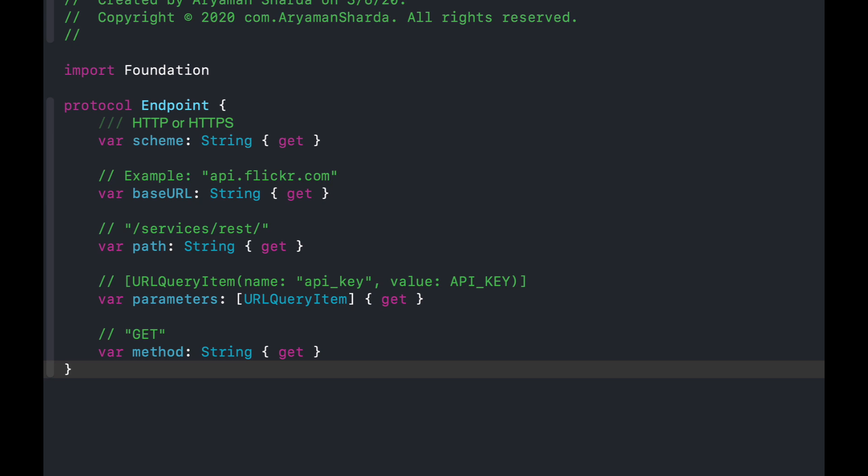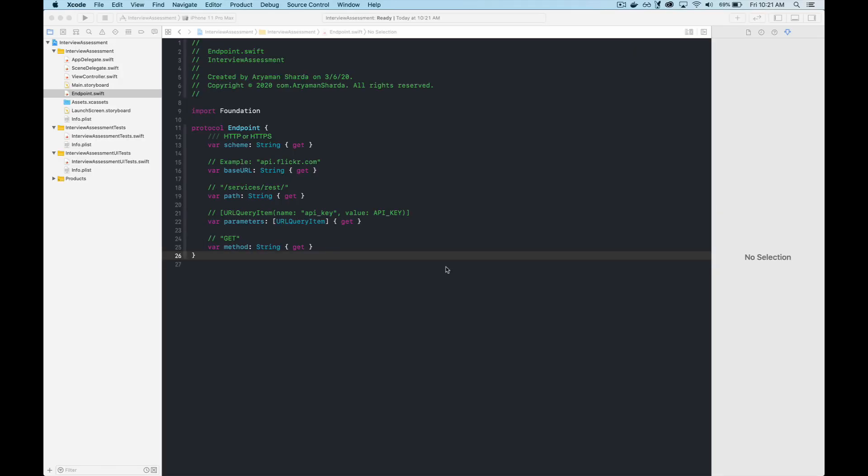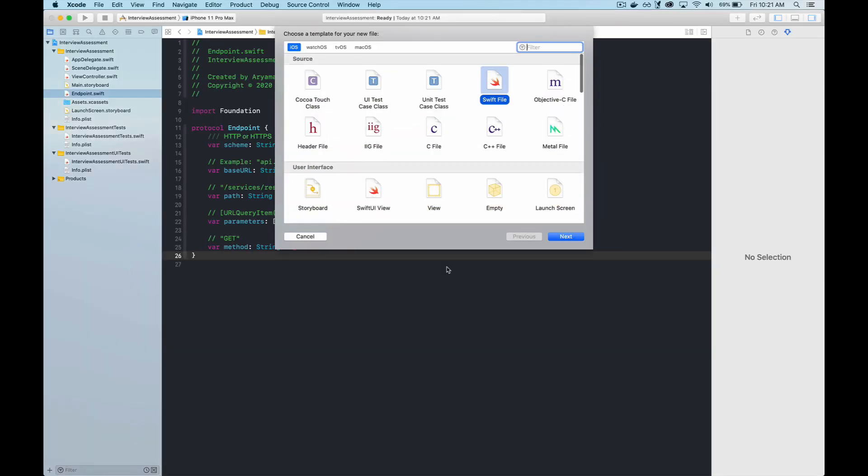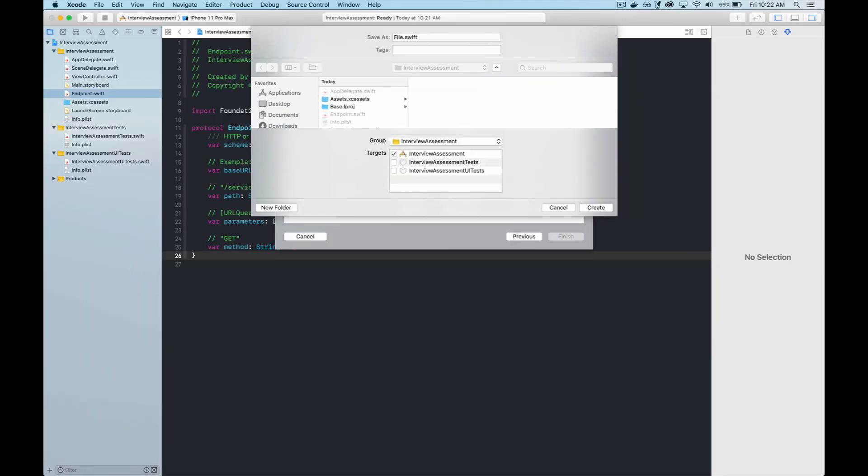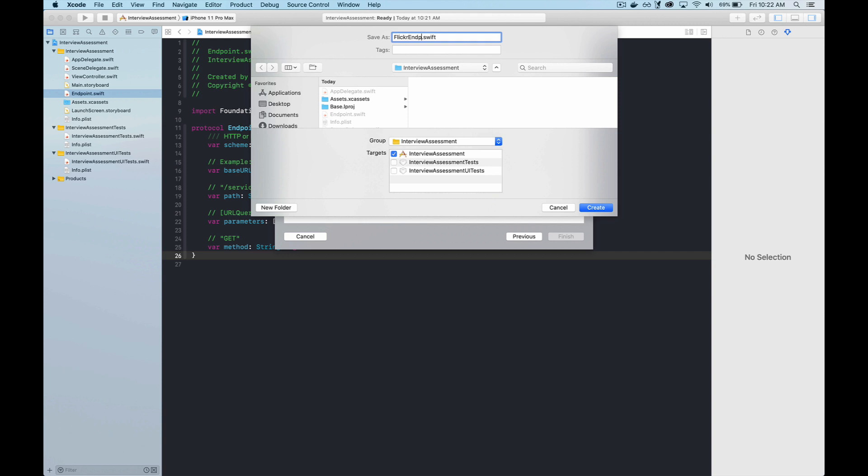We can start off by defining a protocol endpoint that has five properties. The first property, the scheme, will tell us whether the endpoint uses HTTP or HTTPS. Then we define the base URL and the path, which specifies the exact endpoint we're trying to hit. Next, we provide an array of URL query items for parameters like an API key, but this could always be an empty array if we don't need it. Finally, we have a variable for the method, which specifies what HTTP method we need for this particular endpoint.